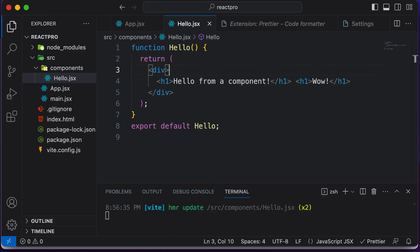I hope this gives you an idea about what exactly JSX is and how it could be used. Now in the next lecture, let's go ahead and learn about the reusability of components. Thank you very much for watching, and I'll see you guys in the next one.